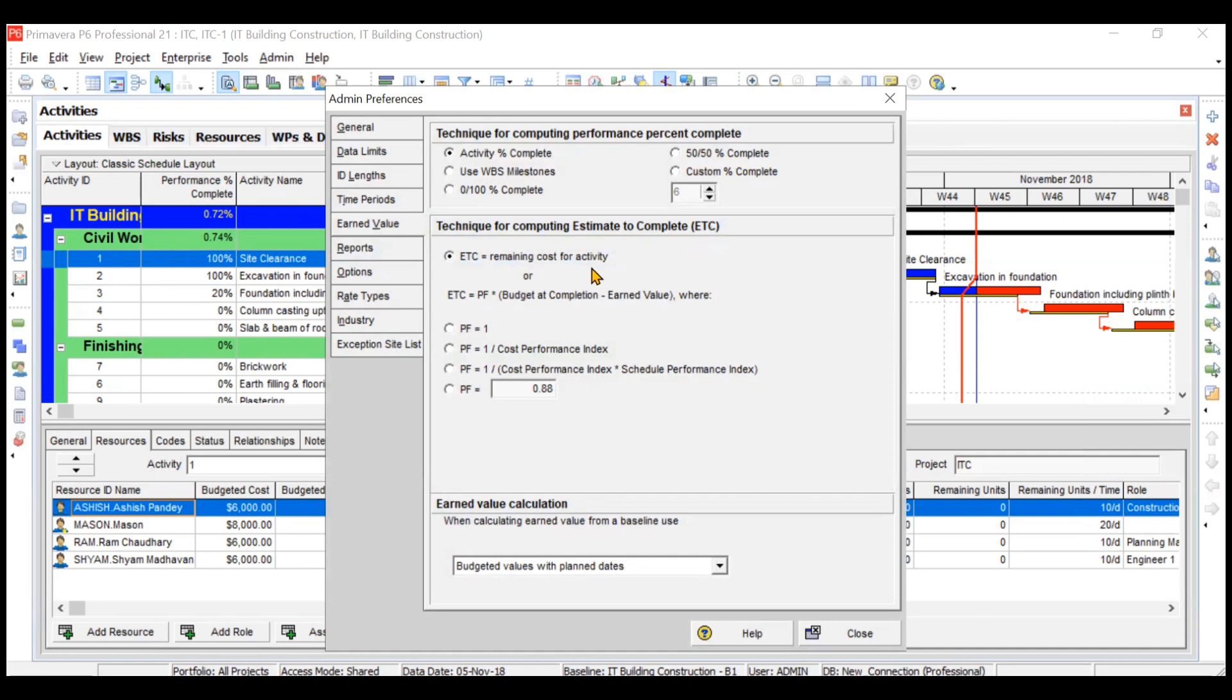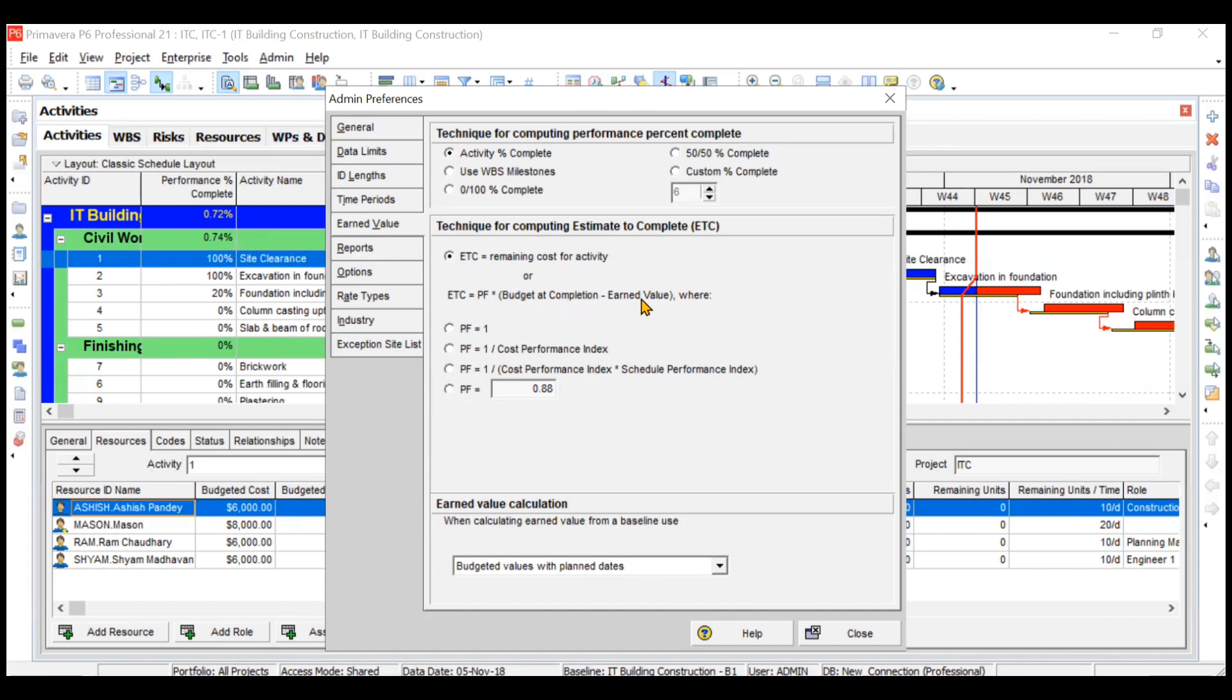You can define your PF also here. PF is nothing but some particular performance factor which is multiplying by the budget at completion minus earned value, so you can change the value of this PF also. Similarly, when calculating earned value from a baseline, we are using budgeted values with planned dates. If you want to change the setting, you can change the setting also.